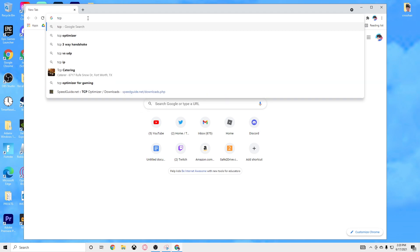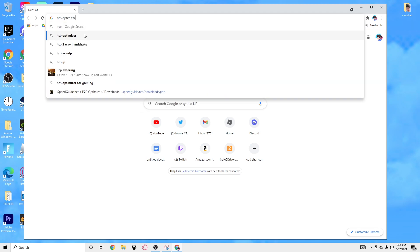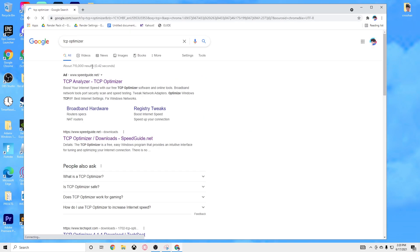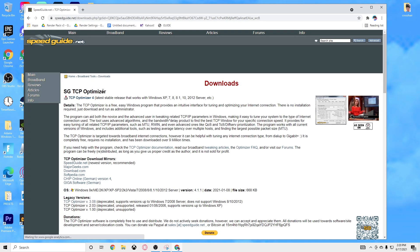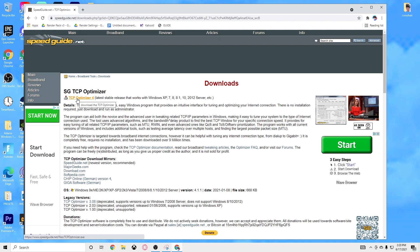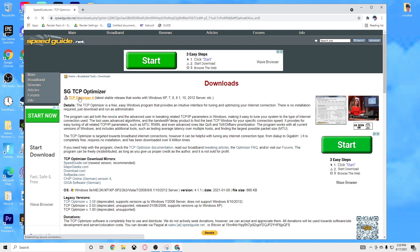The first thing you want to do is go to the Google Chrome search bar, search TCP Optimizer. Right here, once you're here you want to click on it and go ahead and click on the download box right here — you should be good to go.